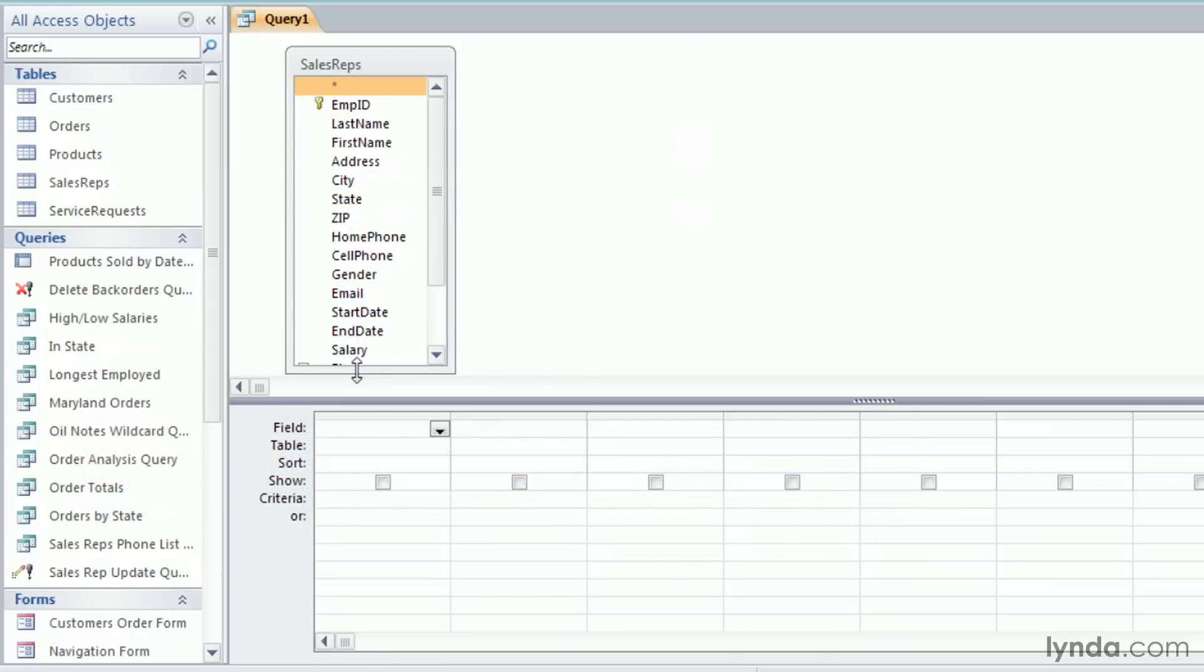A third way is to click on the field in the field list and drag it down into the grid. You can aim for the next available empty column, but this method also allows you to add columns you forgot.